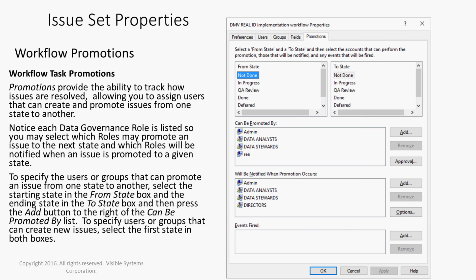Promotions provide the ability to track how issues are resolved, allowing you to assign users that can create and promote issues from one state to another. Notice each data governance role is listed, so you may select which roles may promote an issue to the next state, and which roles will be notified when an issue is promoted to a given state.